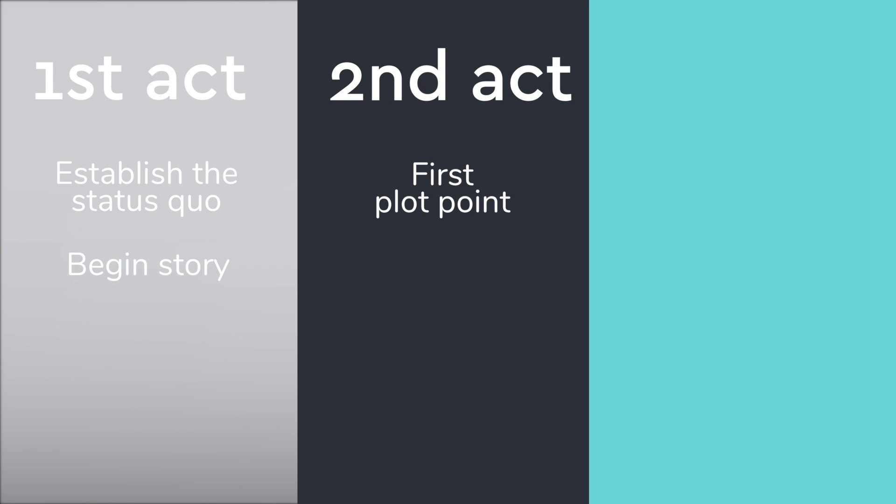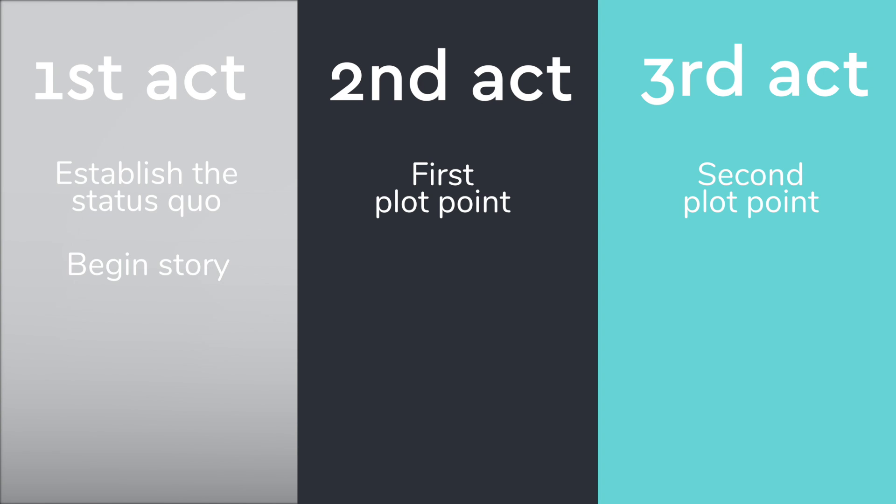The final and third act starts with the second plot point, that narrows the outcomes of the story and pushes the characters to a resolution. You'll recognize this arc in pretty much every novel, every story, and especially Hollywood movies, and it can most certainly be applied to presentations.